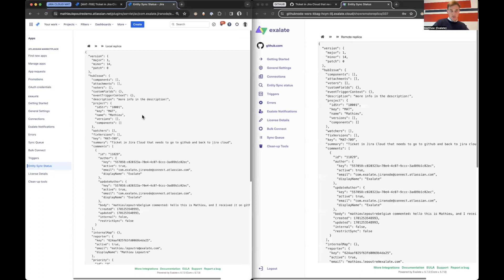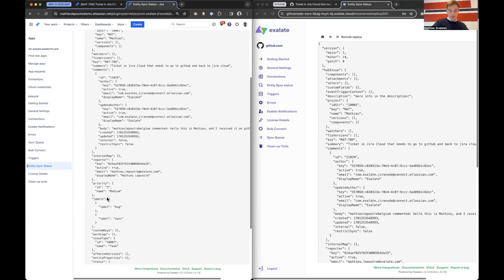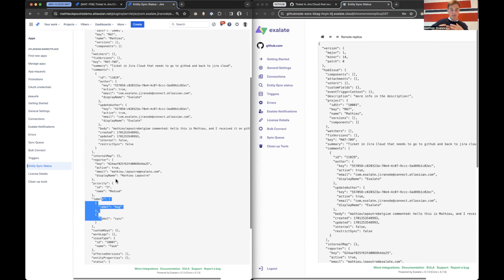So here you can see out of the box, all these fields are added. So summary, key, description, comments, reporter, the labels. So it's all in here and you can all modify the data and do something with it. All right. Let's do a use case.